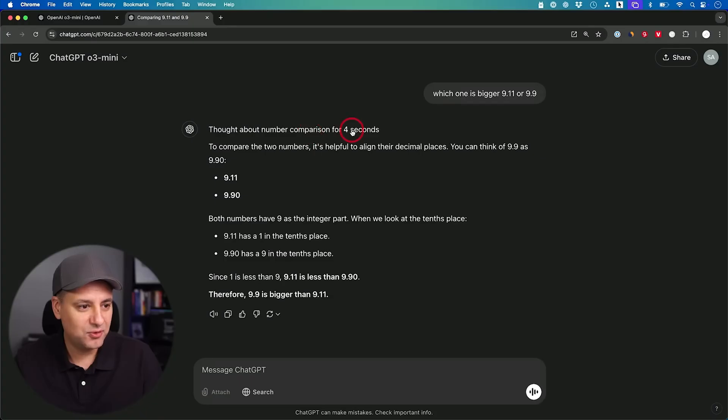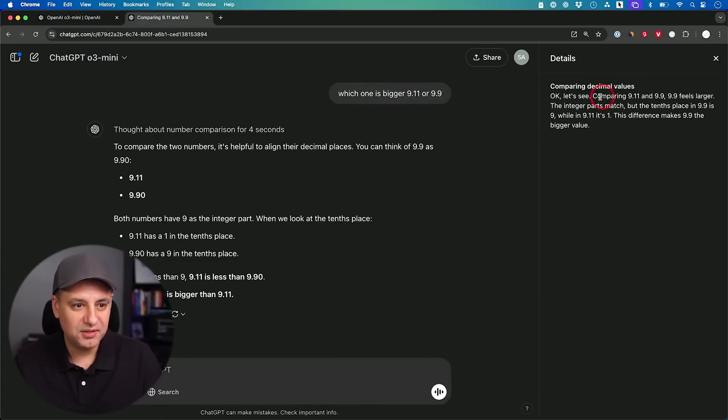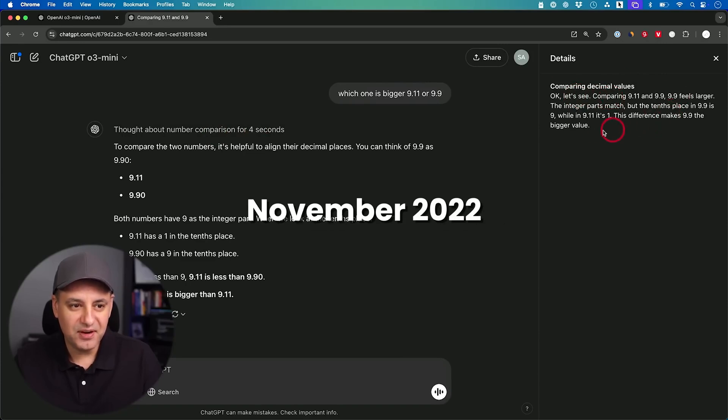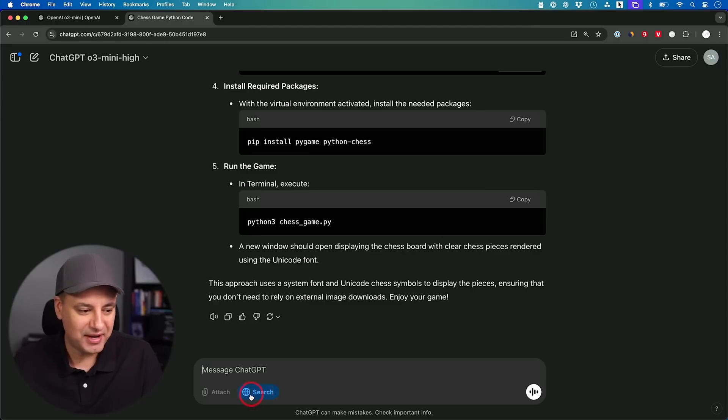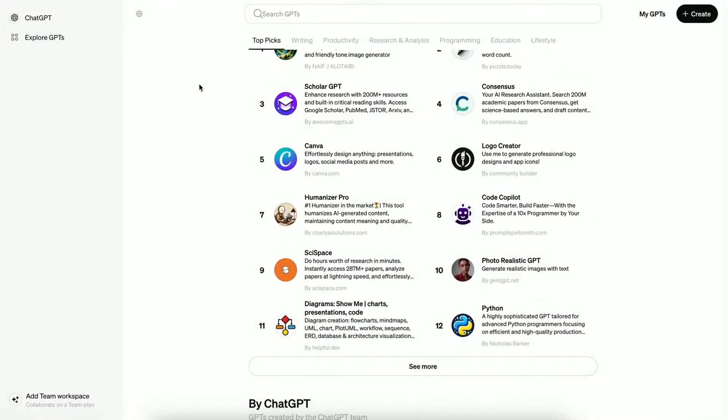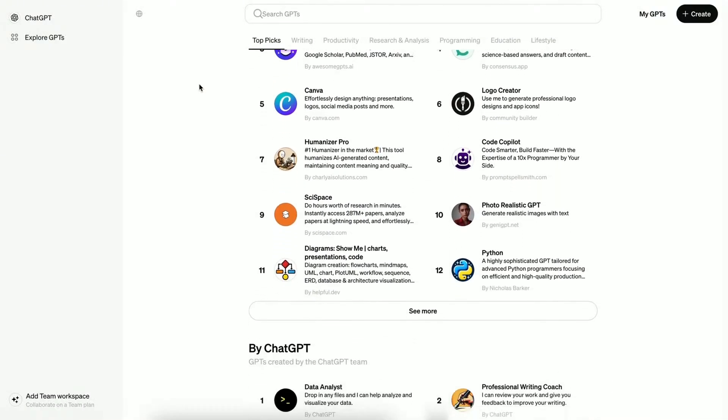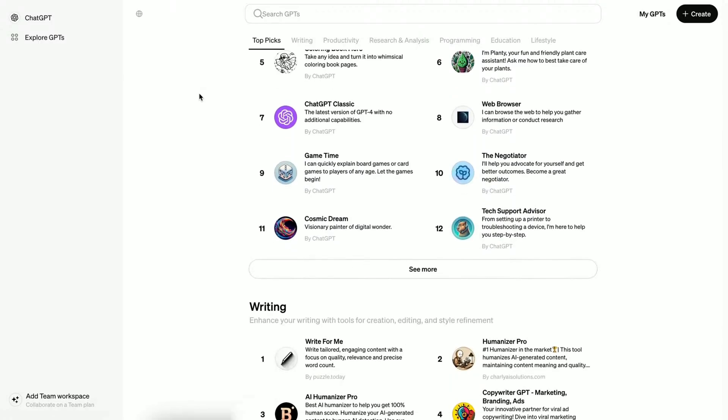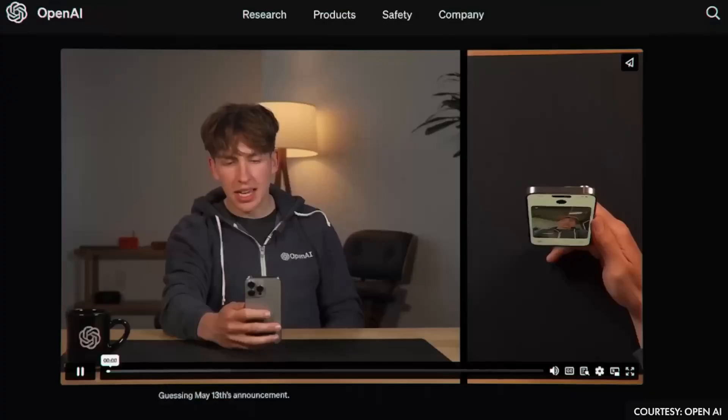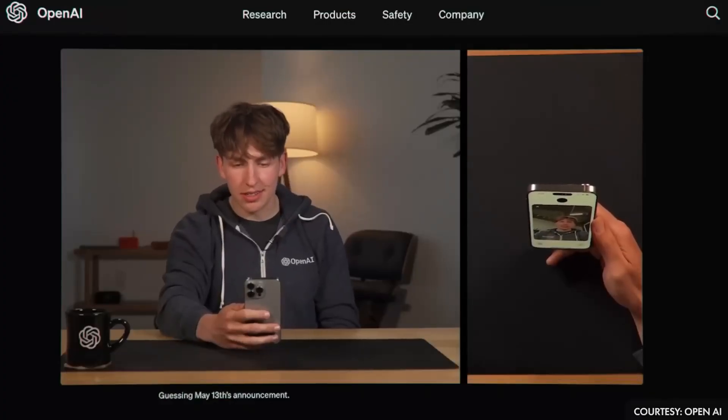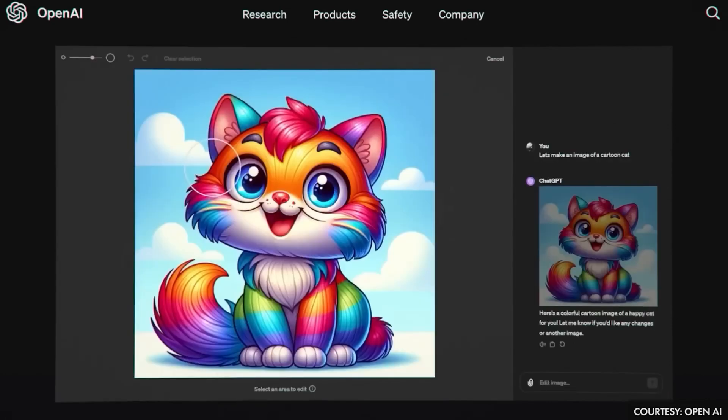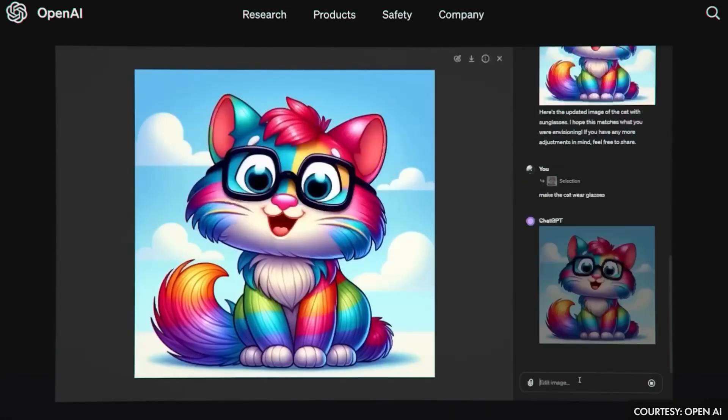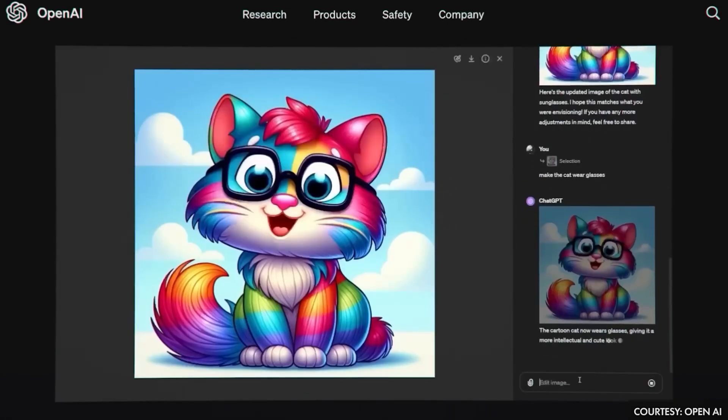The first widely available AI model from OpenAI was GPT-3, launched in November 2022. Then came GPT-4 in March 2023, which was significantly more advanced. In May 2024, OpenAI introduced GPT-4-0, a multimodal version, meaning users could communicate with it via text, voice, and even images. It could understand and generate images, making it far more interactive.